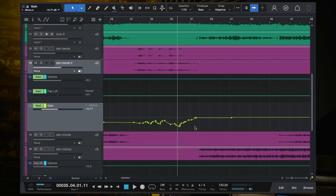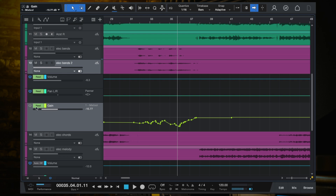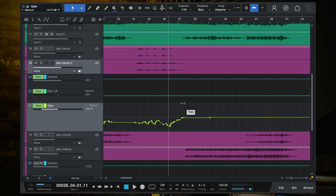This approach to automation is going to add so much life to your tracks, and it's so much better than trying to approach it in a mathematical way of minus 3 dB here, plus 1 there. Instead, you just don't even look at the numbers. When you write in this automation, you just play it by feel. You can undo the automation and restart it as many times as you need until it feels right.